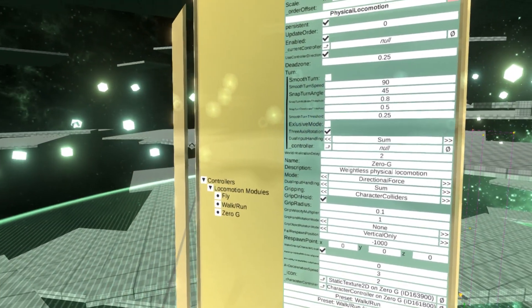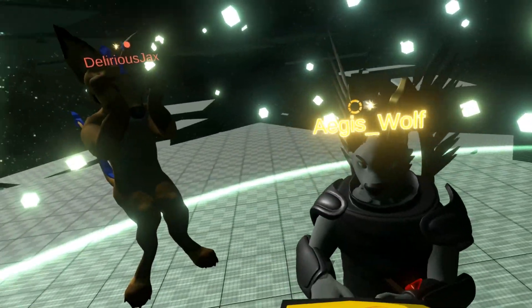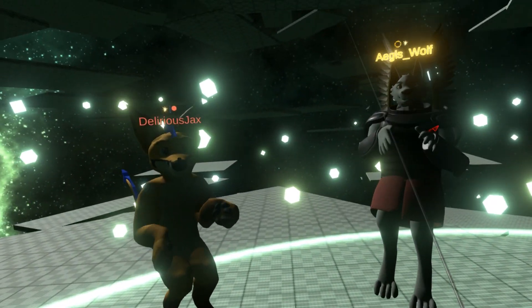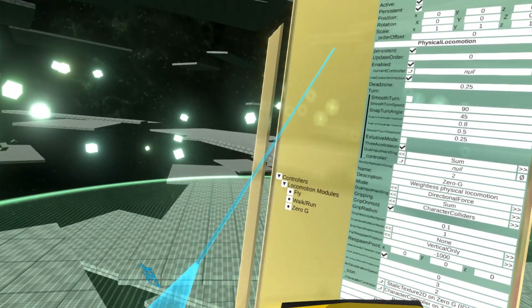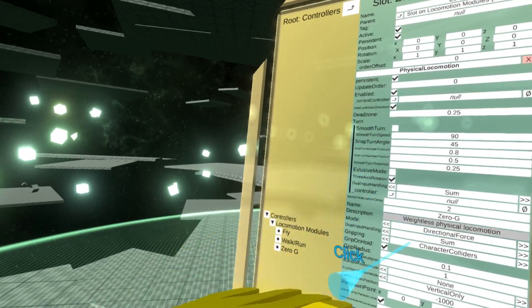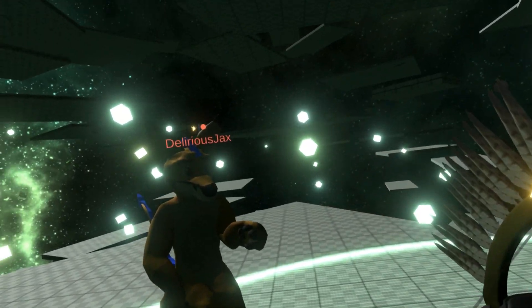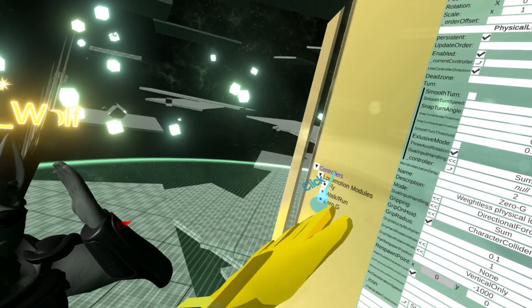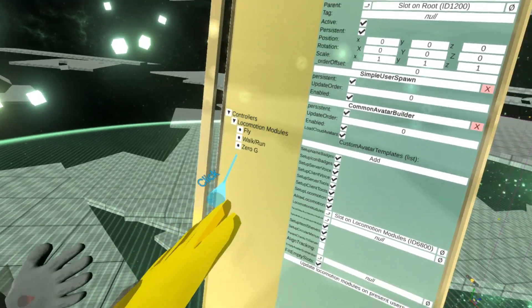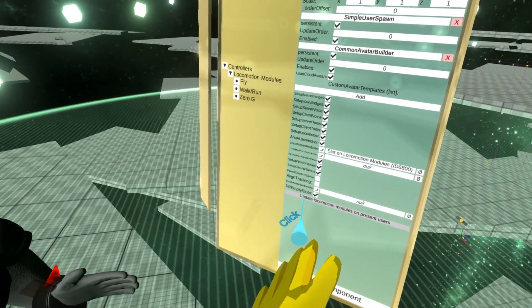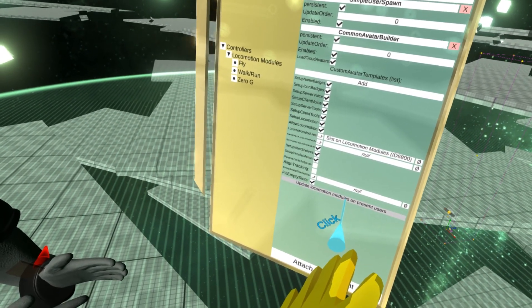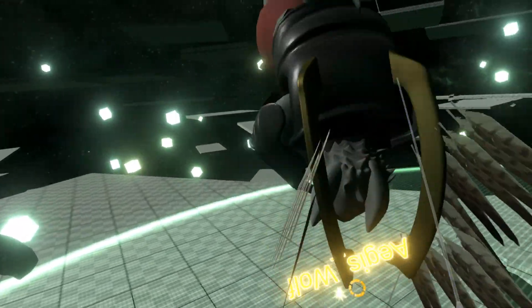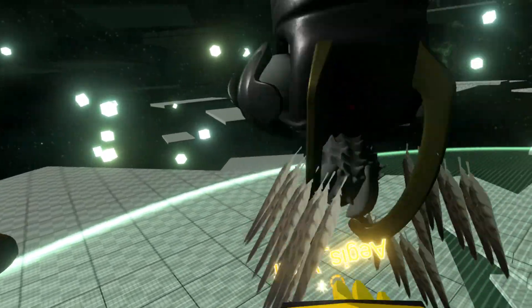However, there's still a problem with this — this is only a template. This is what gets put on new respawned users. So if you change this, it doesn't affect already-spawned users. What you need to do is go to controllers, and there's a button: 'Update Locomotion Modules on Present Users.' This will essentially reinstall the locomotion modules on everyone.